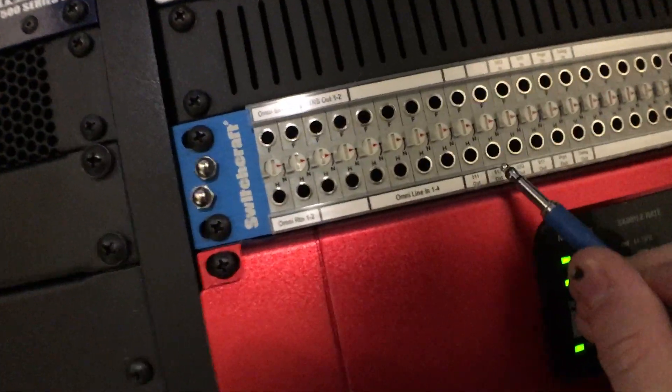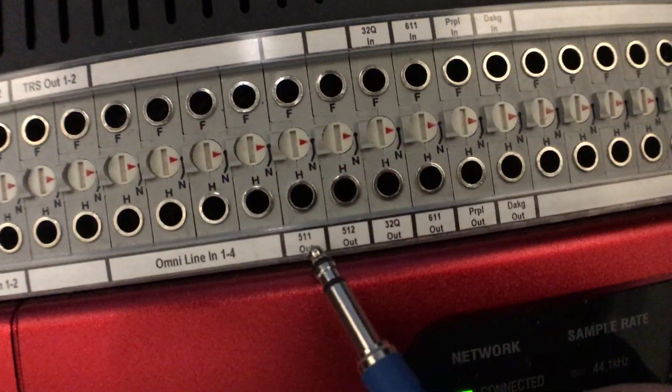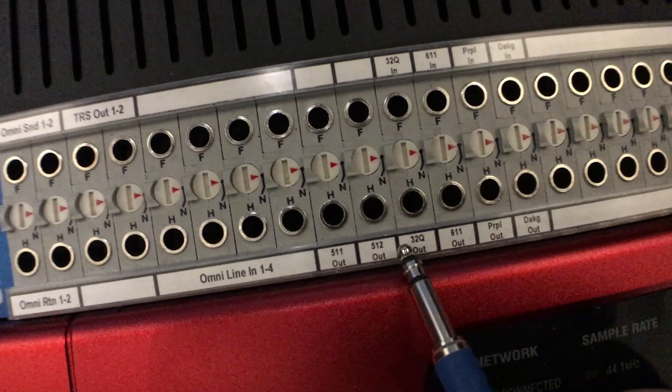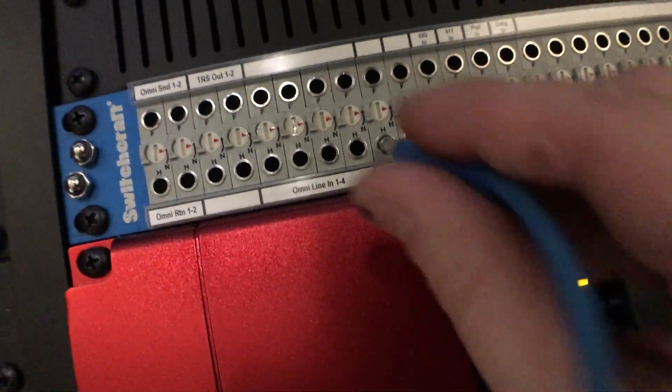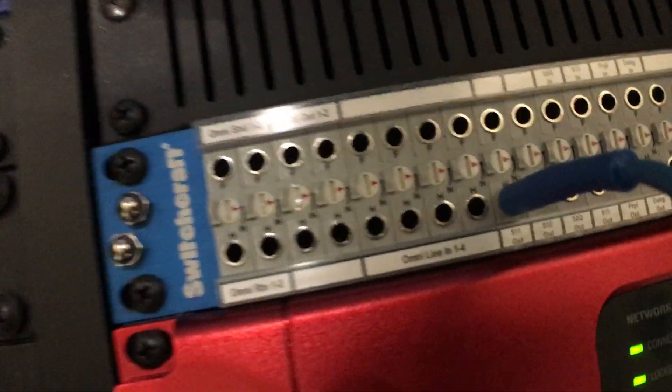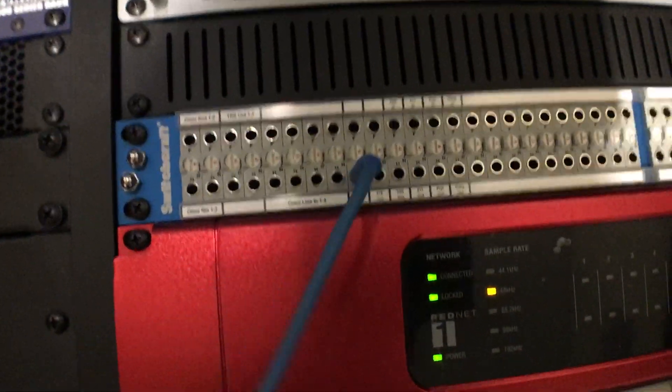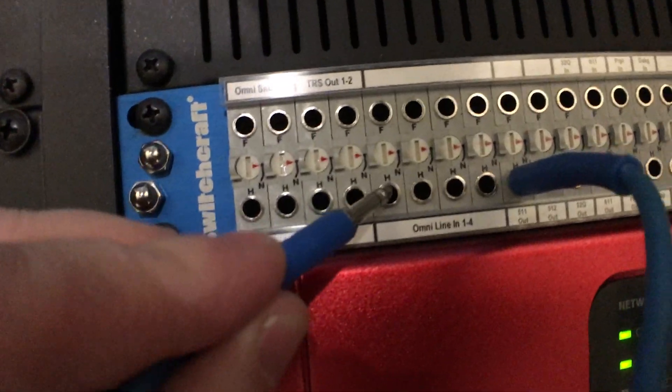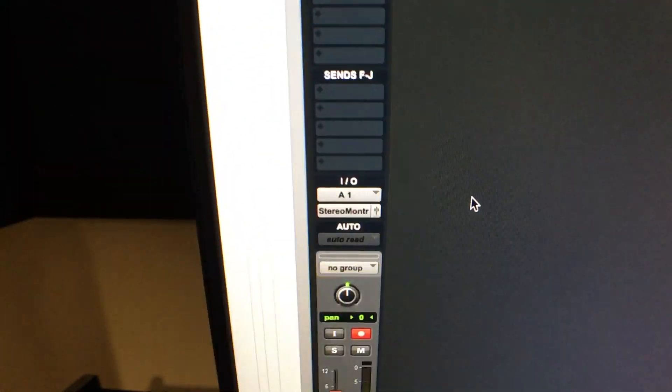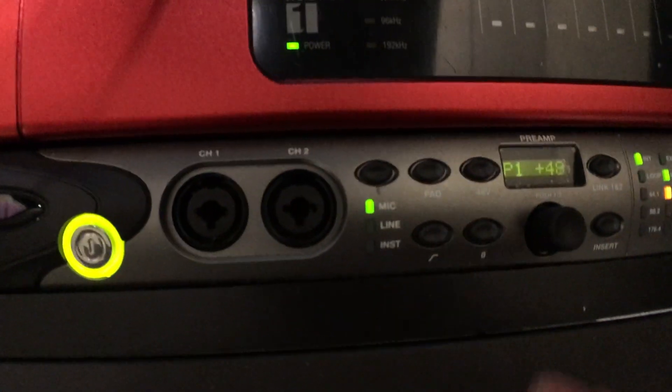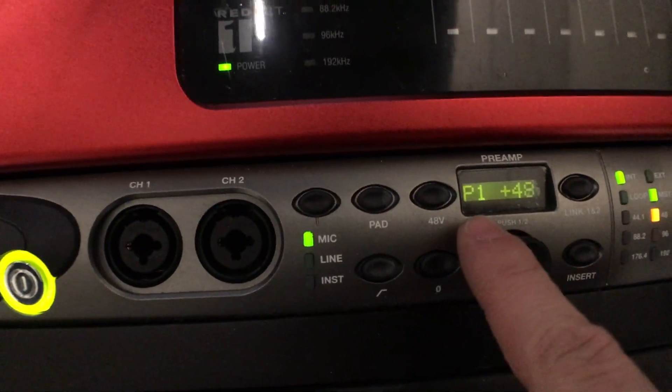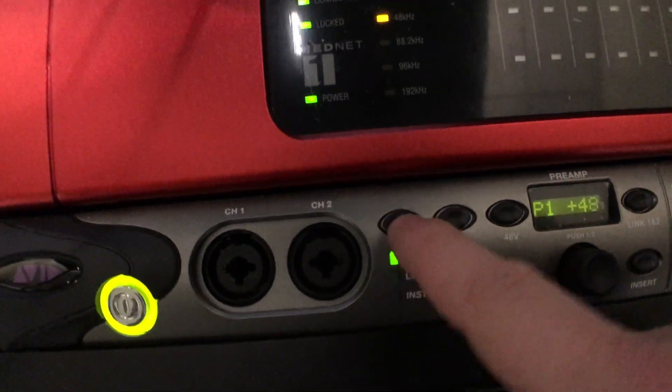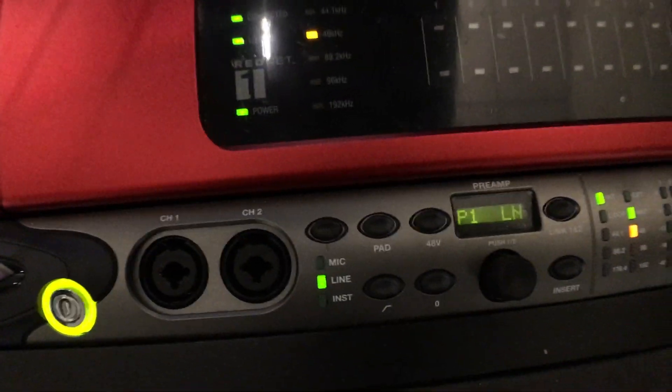And then to patch that in, you need a patch cable over here. You will see way down here on the bottom, you've got the 511 and the 512. So here's the 512 output. You then have to patch that into one of these Omni line inputs. And you've got four places that you could go. So if I go into input 1, I still keep Pro Tools set to A1, but then over here in the Omni I.O., I need to make sure I'm on pre 1, but then switch this over to line. There we go, line input.